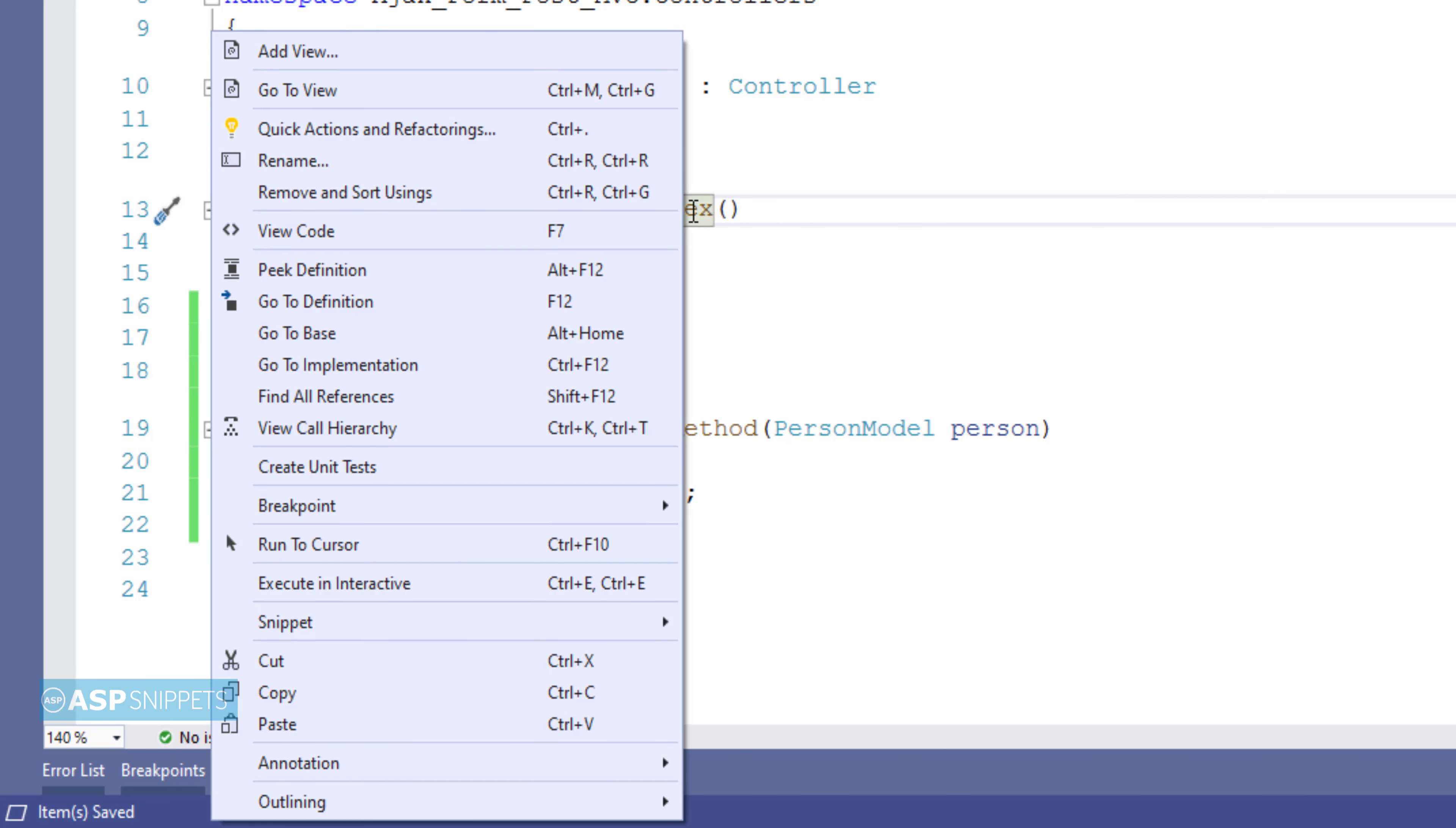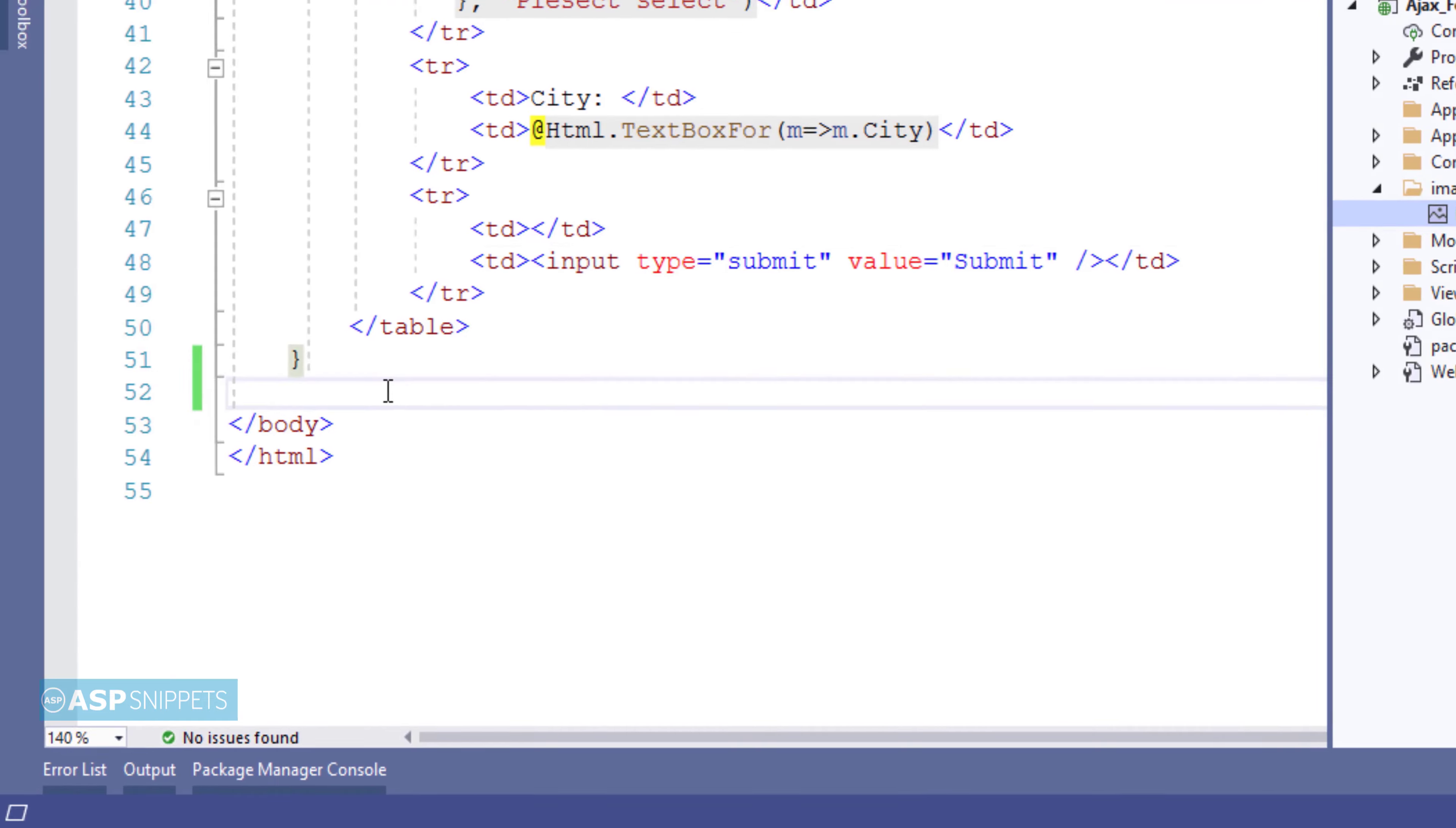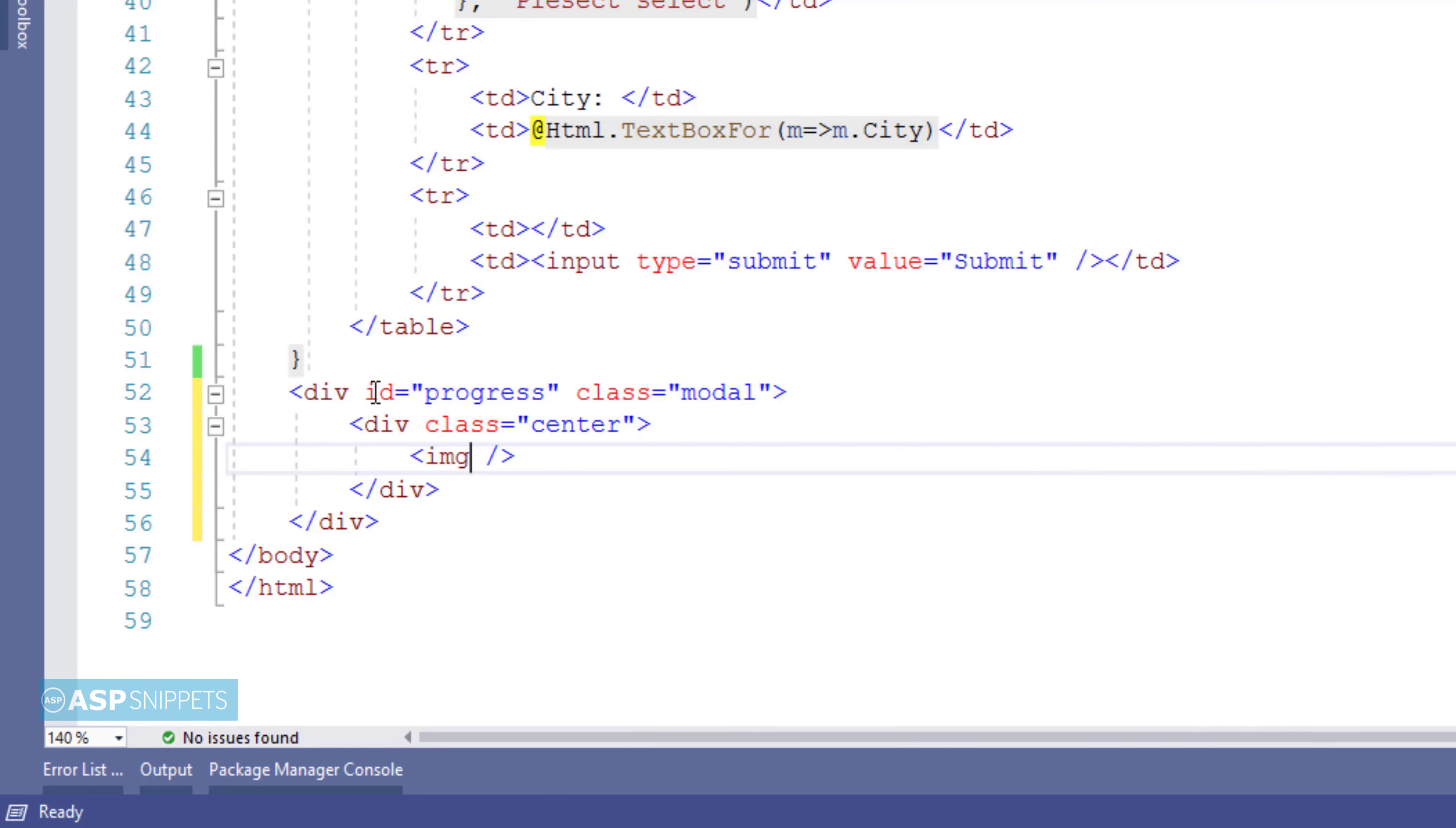Now we will go back to the view again where we will complete the client side part. The first thing I will do is adding a loader. As you can see inside the images folder I already have a gif file. Now I am creating an HTML div. I am naming it as progress. This is the same id which I have specified in the loading element id field. I am adding a class modal to it.